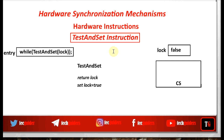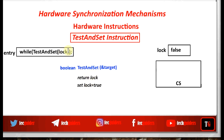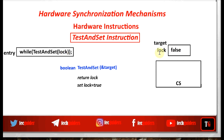How can we implement this function? The function should return a boolean value: boolean test-and-set. This function can change the value of lock, so we pass the lock variable along with its address. The address of the lock variable is passed to the function, so the variable target and the variable lock both now point to the same memory location. Assume lock is initialized to false, so target also points to the same memory location whose value is false. Now this function should return the current value of lock.